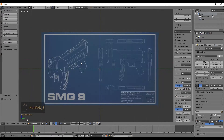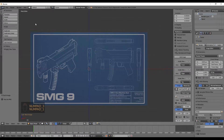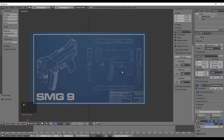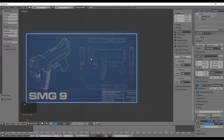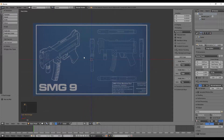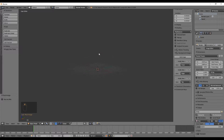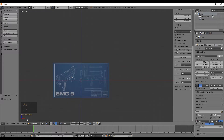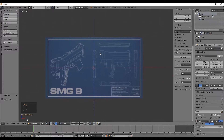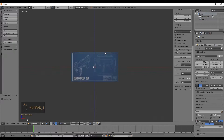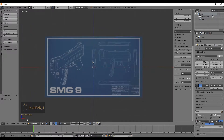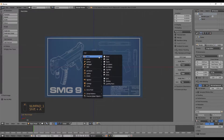Go back to front orthogonal view by pressing Numpad 1. Note that if you press the mouse wheel to rotate, the image will disappear because you rotate in 3D space. To pan instead, hold Shift and press the mouse wheel — this way you won't exit the front orthogonal view. Let's go back to front orthogonal view to start modeling.